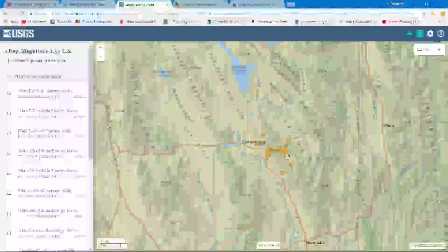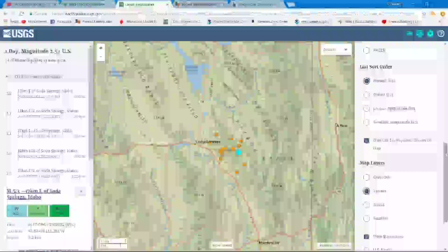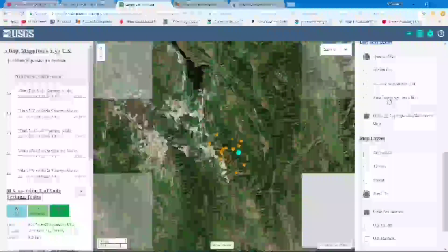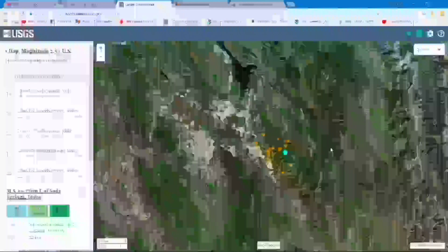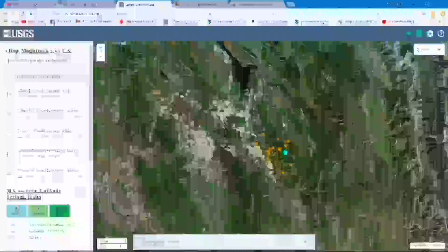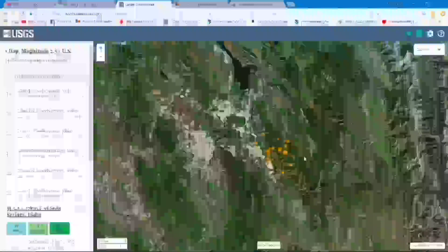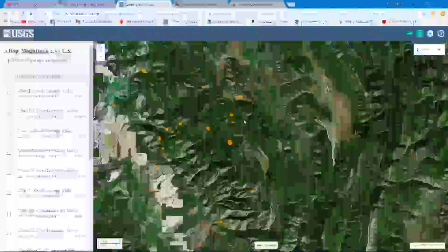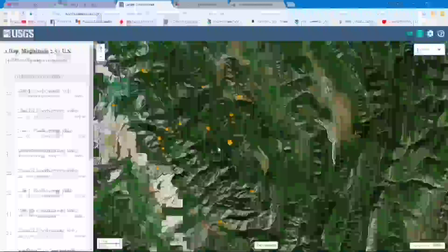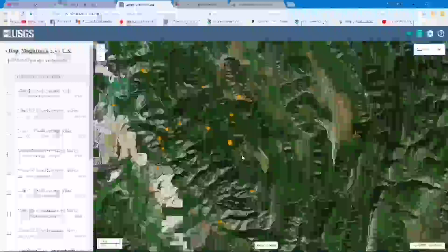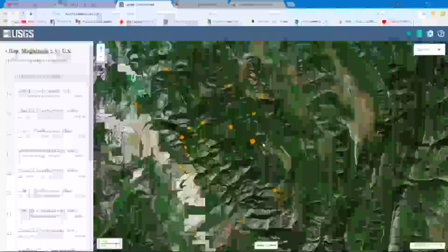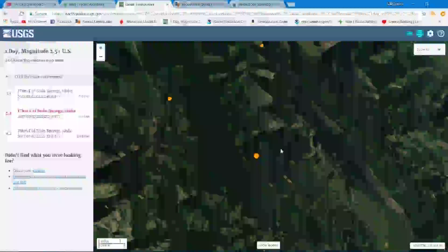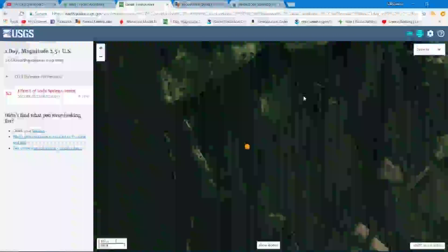There's the town of Soda Springs, the 5.3 occurring right over here. You can take a look at the satellite view and see exactly what might be over there. I just got home a few minutes ago, so I'm using my resources here to take a look. The 5.3 is within this location. It just looks like a lot of forest land out there.